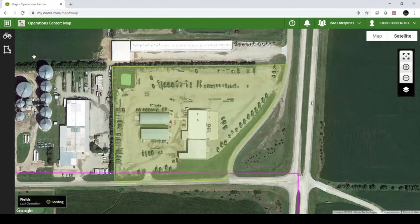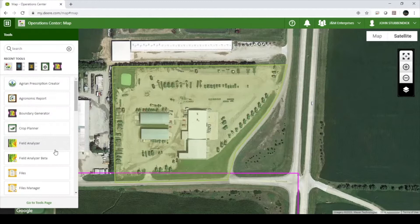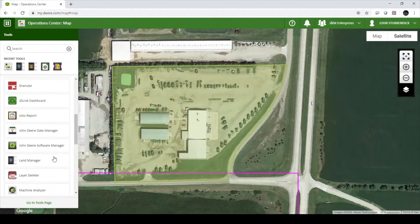To remove guidance lines from My John Deere Operations Center, you will use the Land Manager tool.